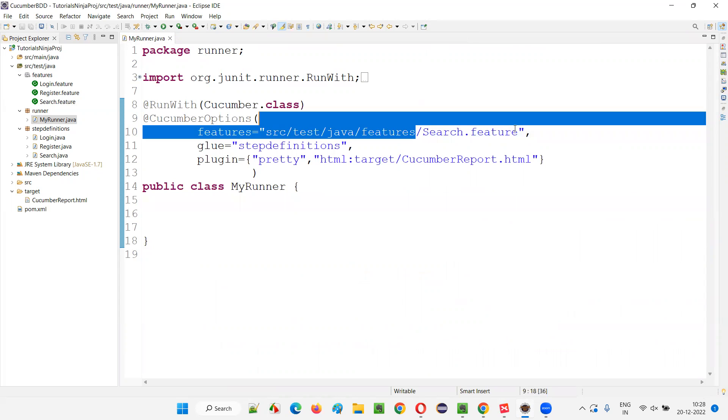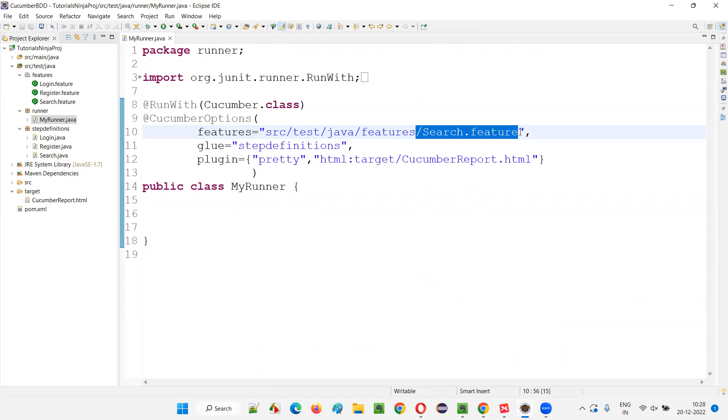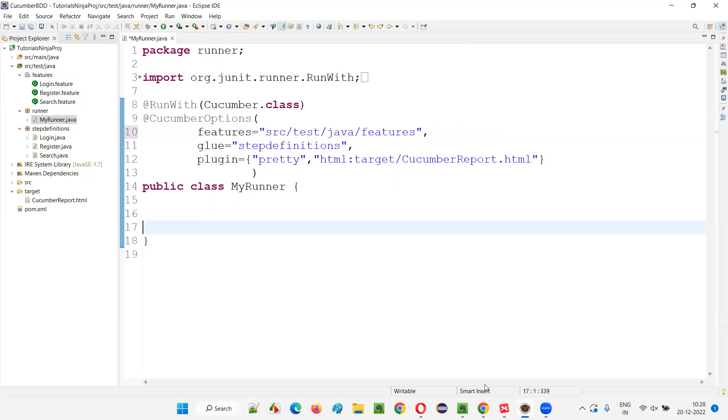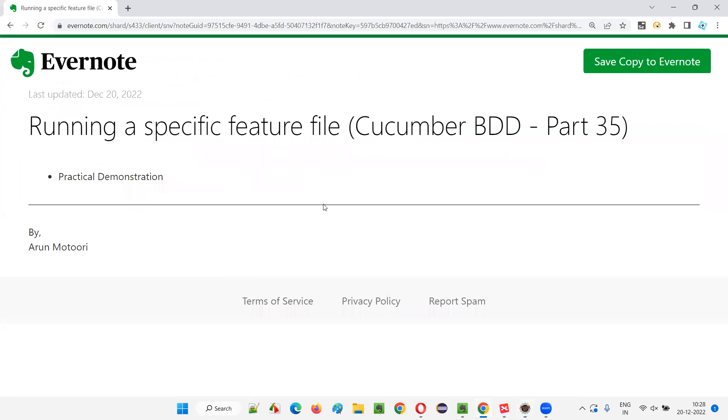Otherwise, if you want to run all the feature files available in the project at a go, then you just provide the path till the package name under which the feature files are available. So hope guys you understood how to run a specific or particular feature file in the Cucumber project from this session. So that's all for this session. Thank you. Bye.